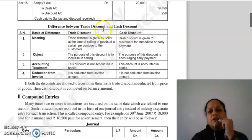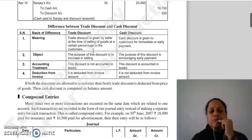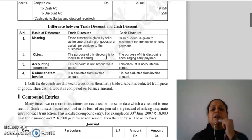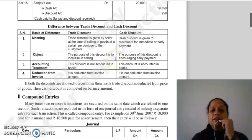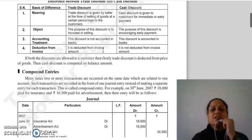Trade discount और cash discount में difference: Trade discount वो है जो seller देता है at the time of selling goods at a certain percentage। Cash discount early payment encourage करने के लिए दिया जाता है। Trade discount का purpose sales increase करना है; cash discount का purpose early payment encourage करना है। Accounting treatment: trade discount को books of accounts में record नहीं करते; cash discount को record किया जाता है। Trade discount को invoice amount से deduct किया जाता है; cash discount को invoice से deduct नहीं किया जाता।